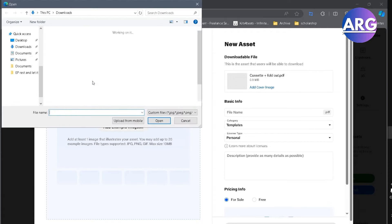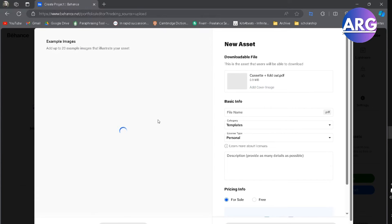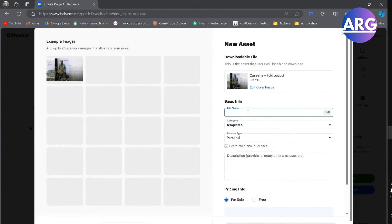For example, I'm going to add this sample here, and then we can fill the basic info here.